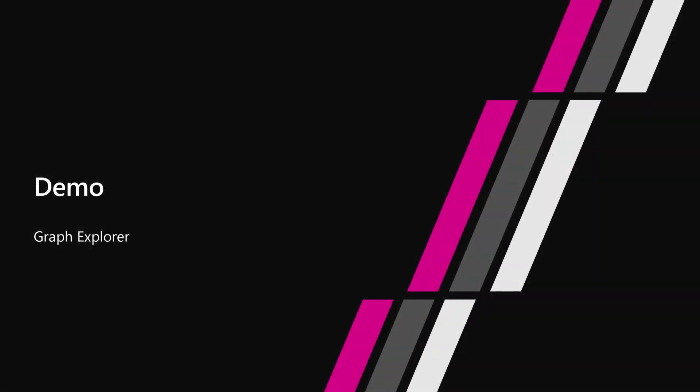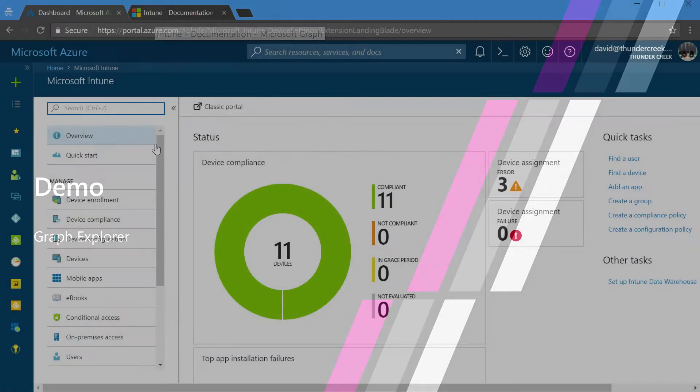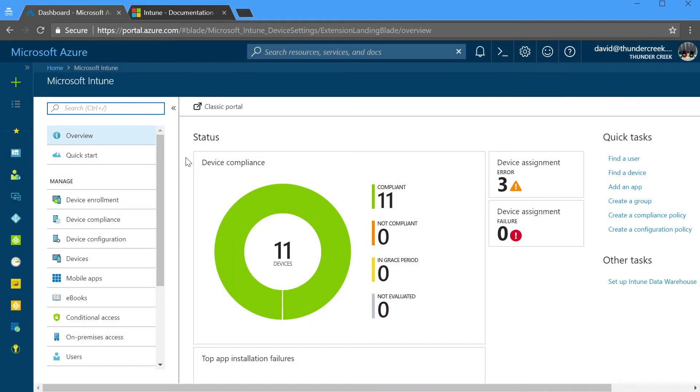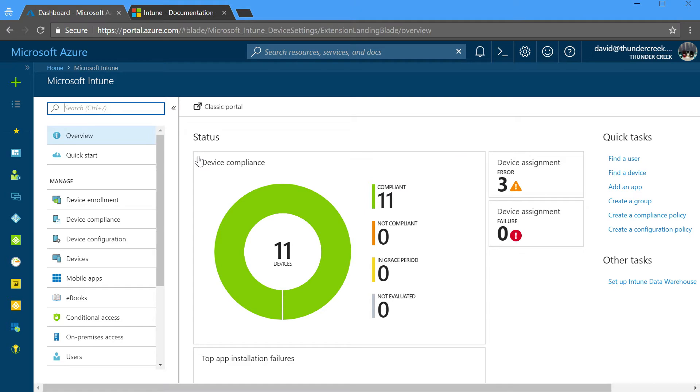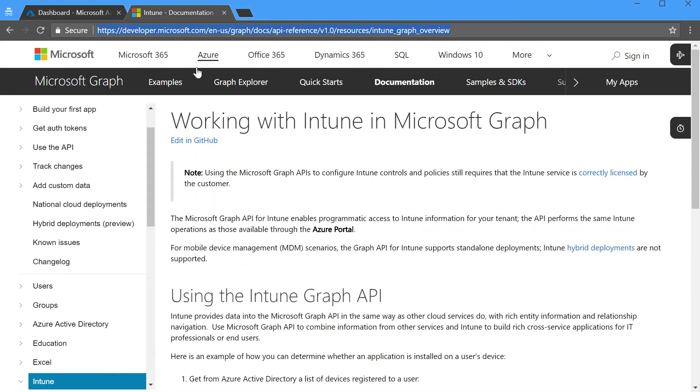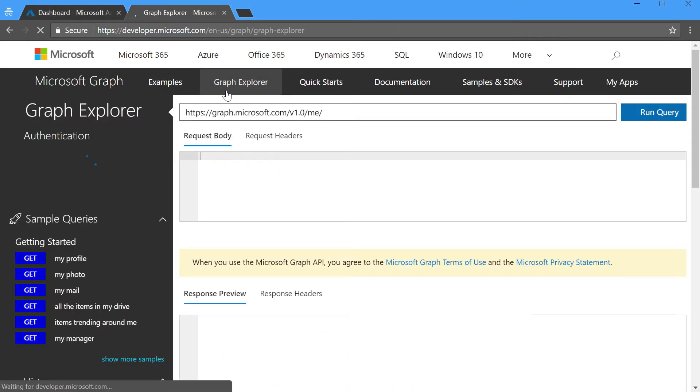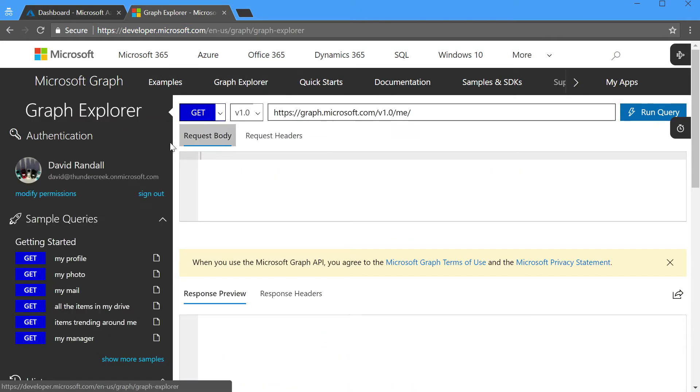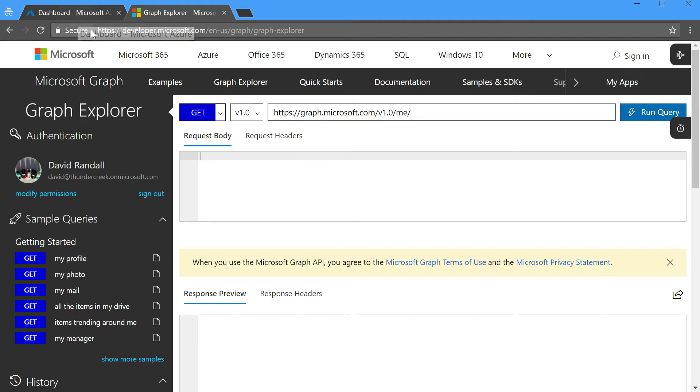Let's spend a little bit of time in Graph Explorer and see exactly how this works. First off, I'm in the Azure portal and I'm looking at the overview for Intune. I'll select Graph Explorer and you'll notice I'm authenticated and logged in as the same user as I was in Azure portal.